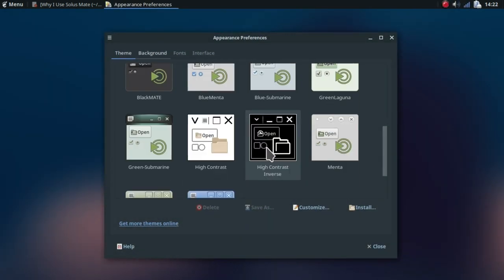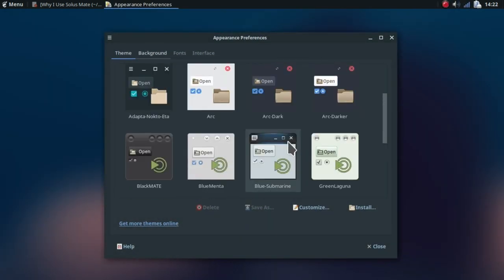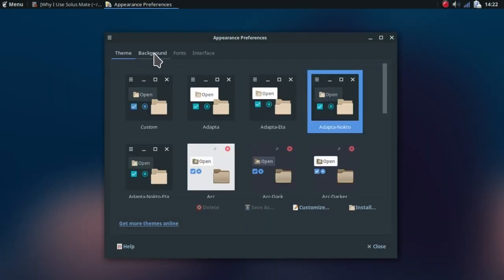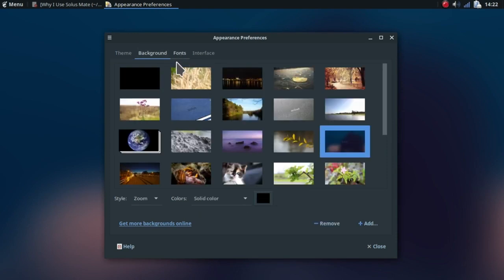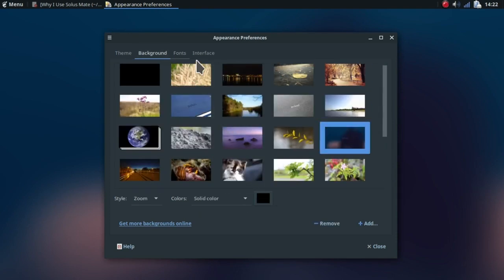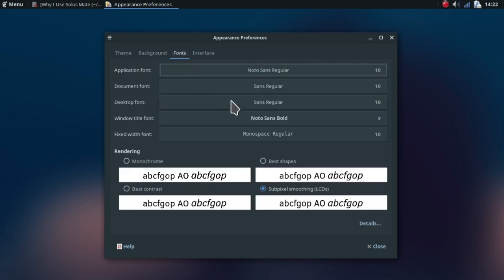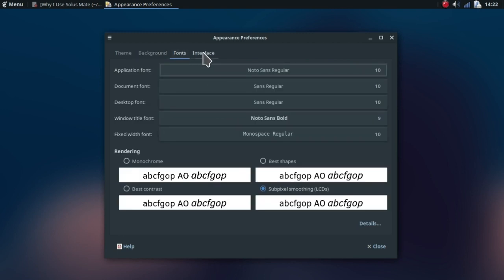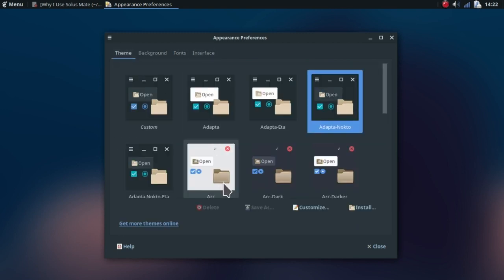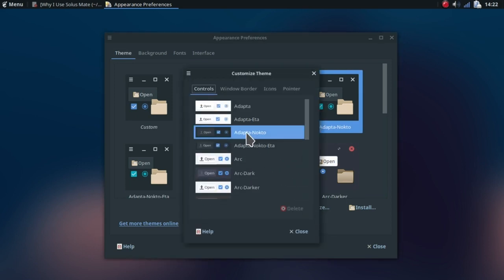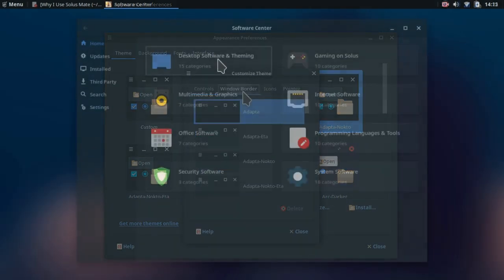The Solus Mate is heavily customizable. There are many themes available in the software center as well as many are pre-installed. I like using the Adapta theme a lot because it gives a minimalistic and materialistic look to the system. And believe me, I am a great fan of materialistic themes.